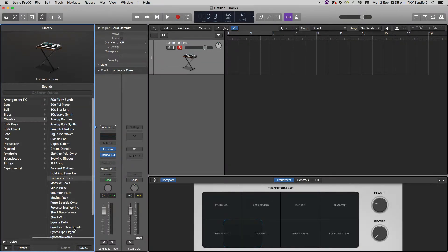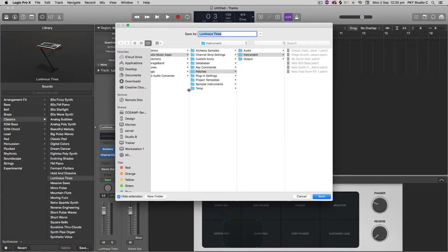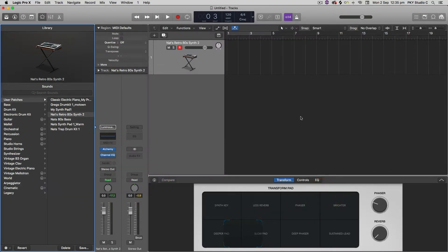And then it's down on the bottom pane right here. I want to click save. And then I usually put my name in the front, Nats, Retro, I'll just give it a name, Row, 80s, Synth, 2. And then when I hit save, now that's been saved.